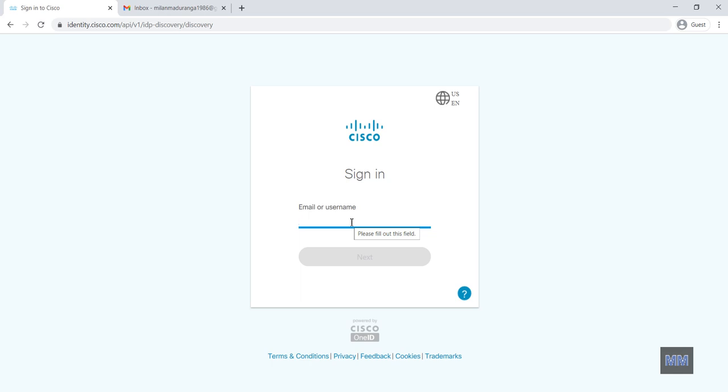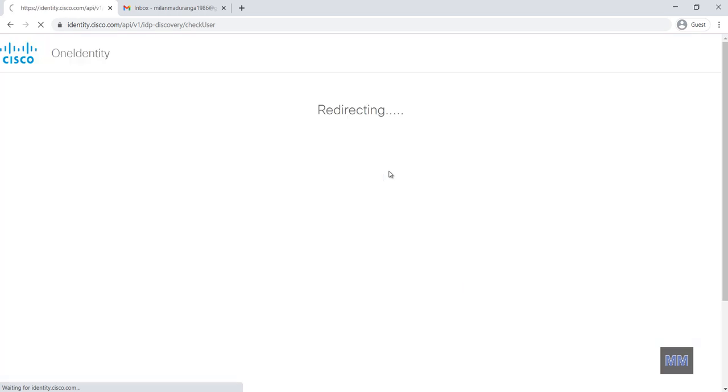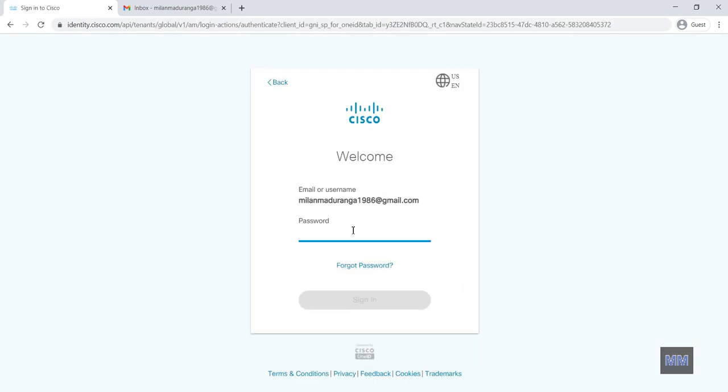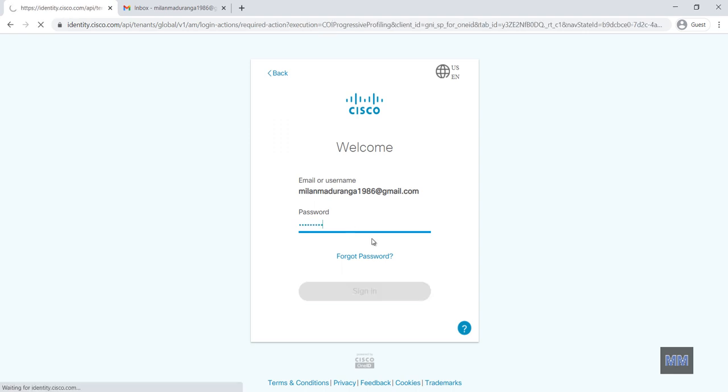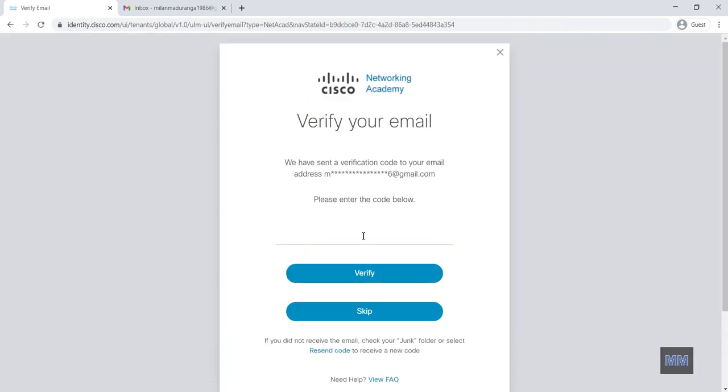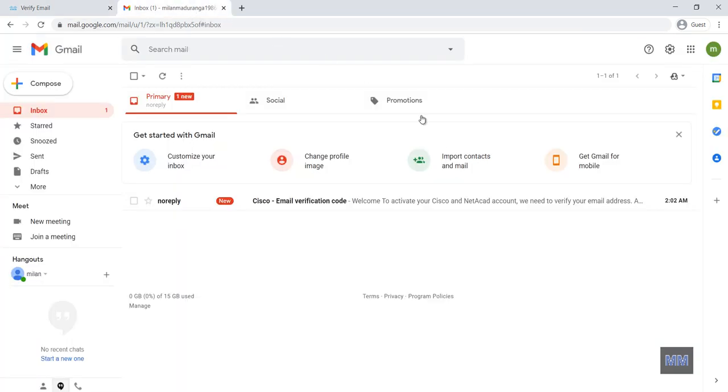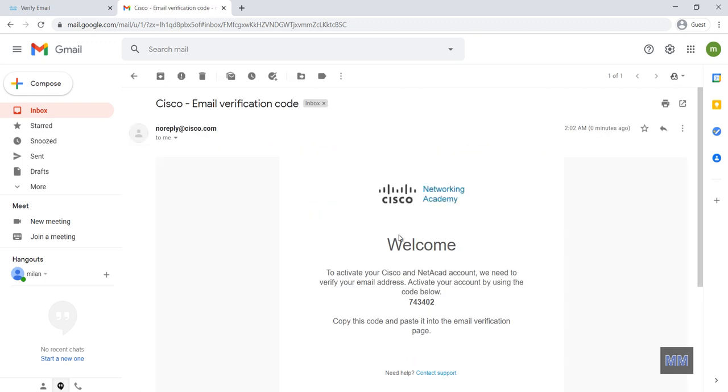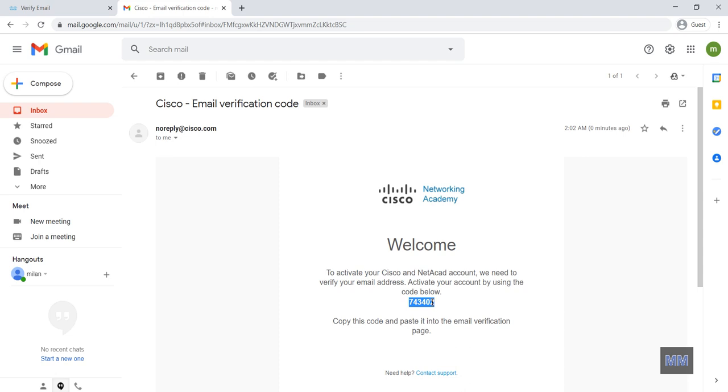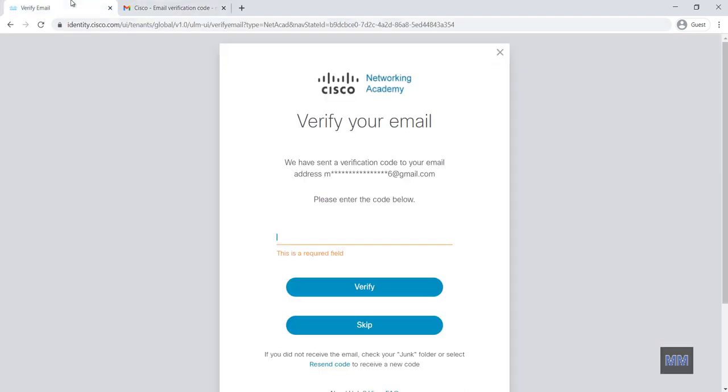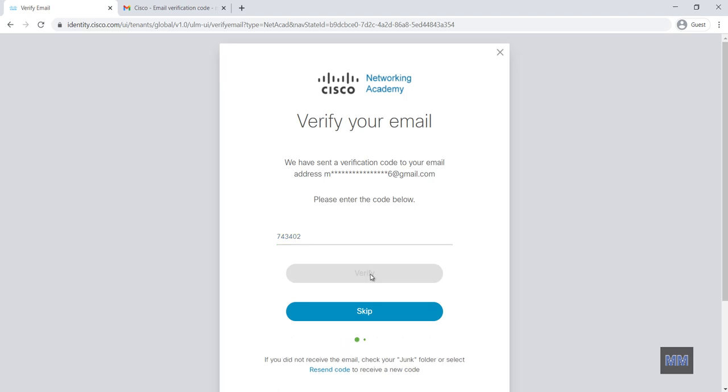So now I can log in with the NetAcad. So I need to provide my email. Now I need to verify my email address, my account. So I go to my inbox. Then I have verification code. I need to copy this and paste here. I can verify.